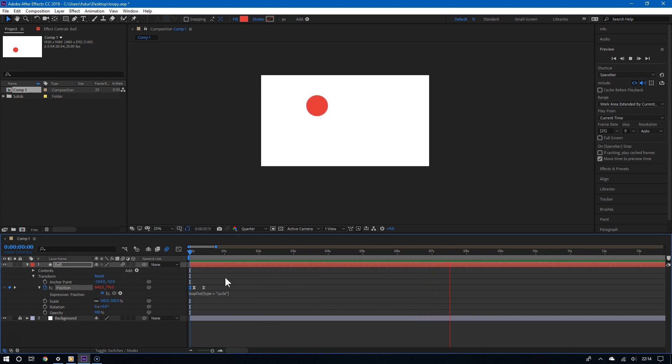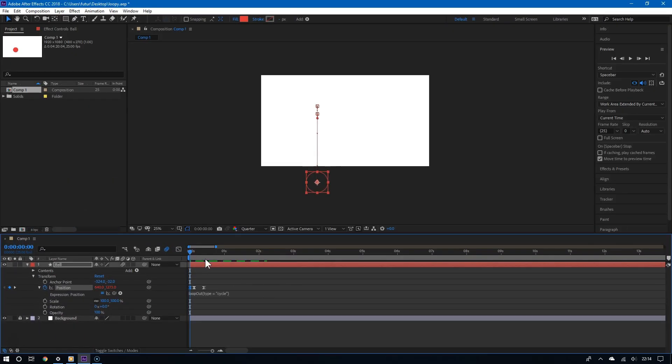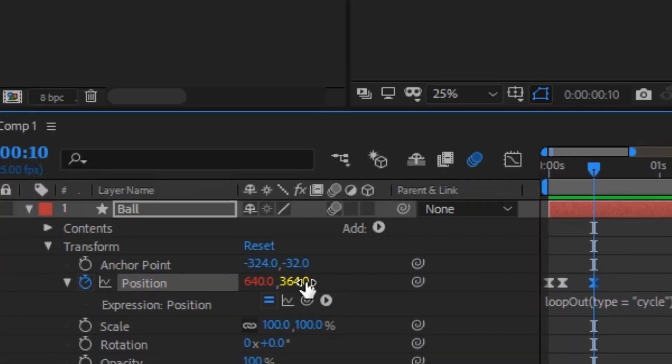Now I am going to make this disappear using the position animation. And to do this, I am going to move the first keyframe out of the canvas. And also the last keyframe out of the canvas.